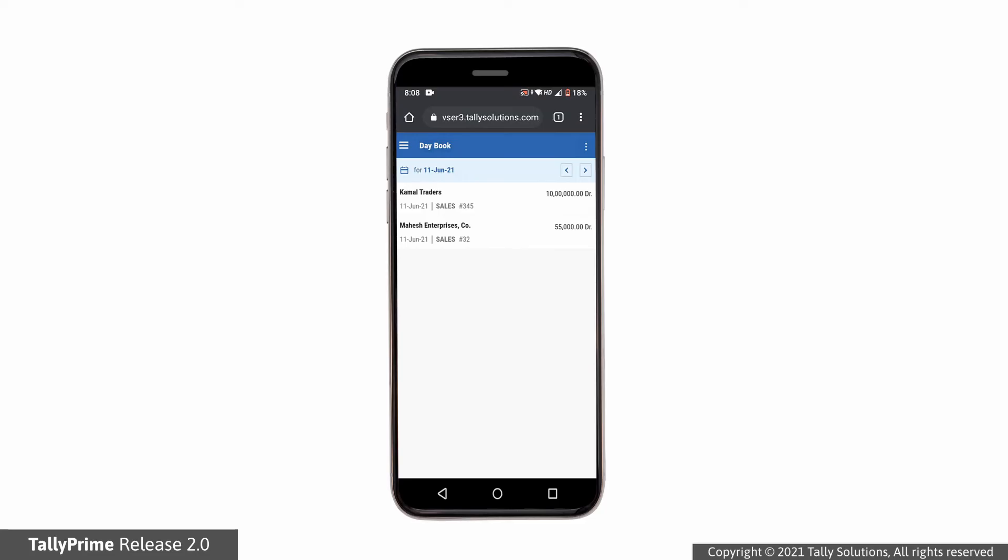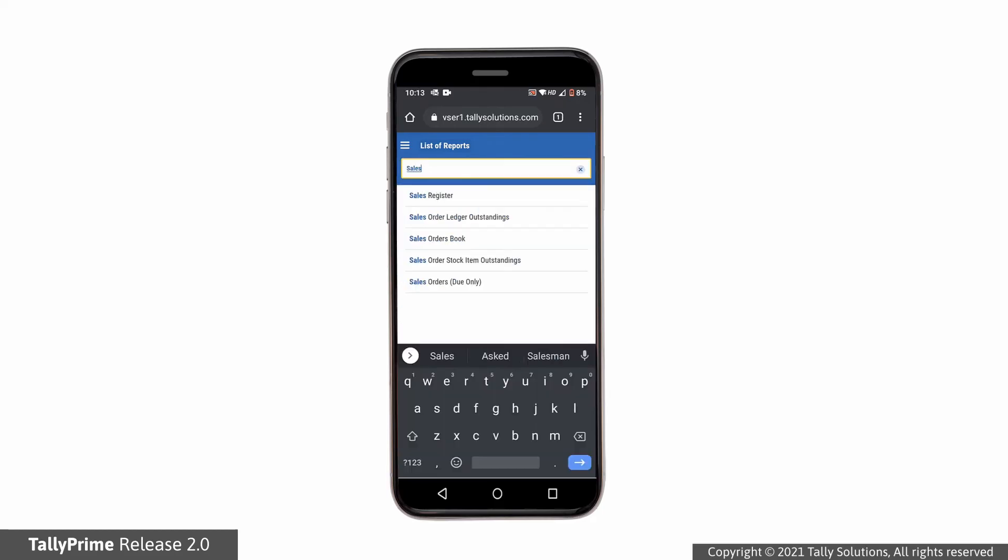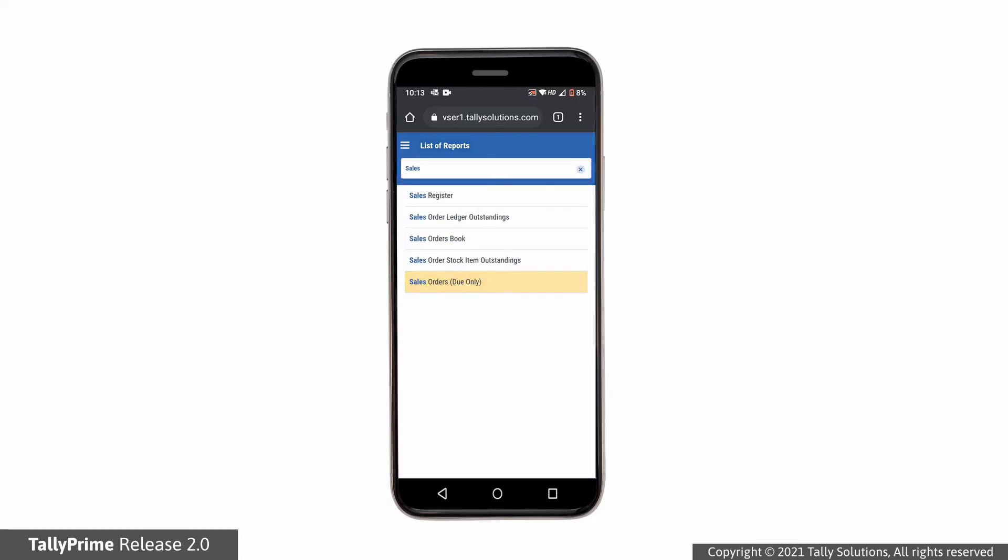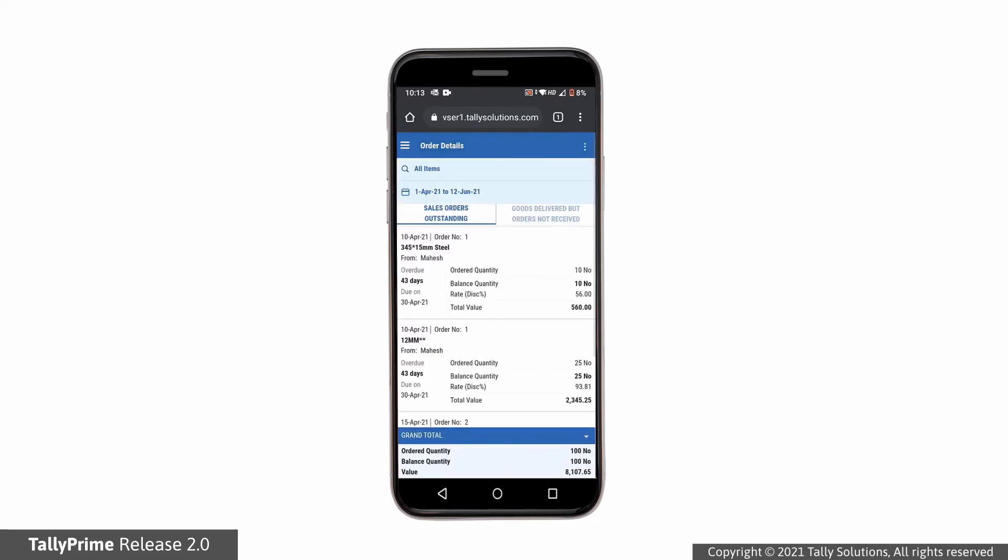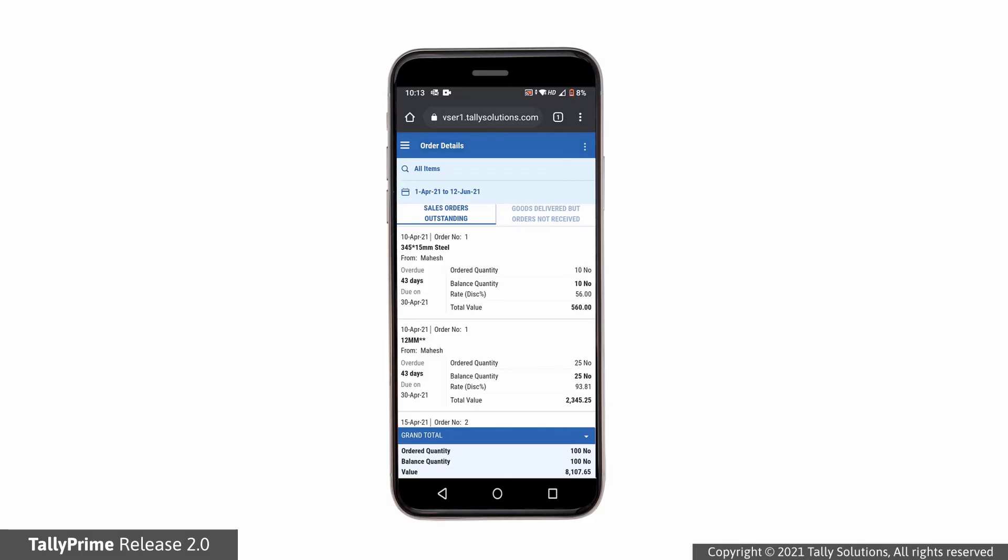Tap the report title to navigate back to list of reports. Now search for sales orders outstanding report and tap on the name to open it. You can navigate to different sections in the report, like goods delivered but order not received.